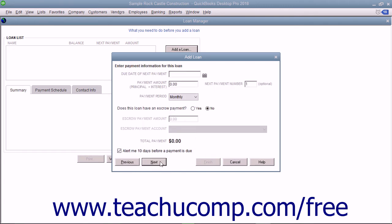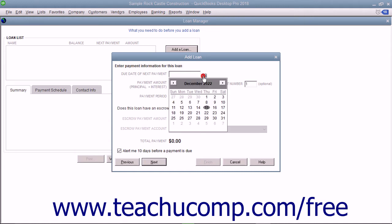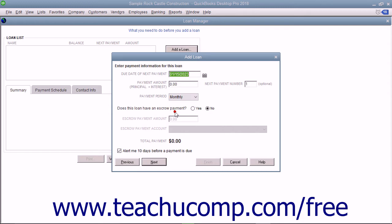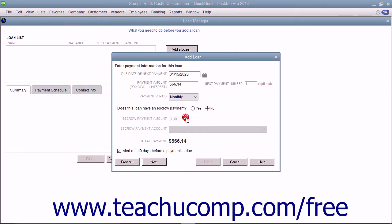On the next screen, enter the due date of the next payment within the field provided. In the Payment Amount field, enter the total amount of the loan payment. Enter the next payment number if desired. From the Payment Period drop-down, select the type of payments you make.